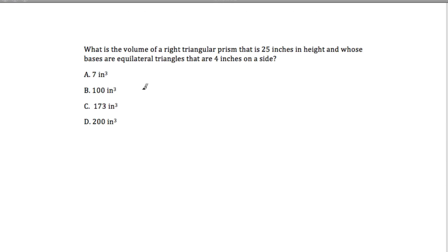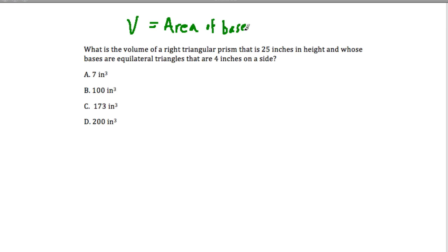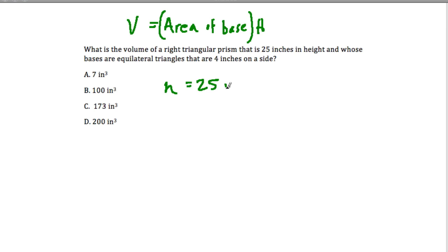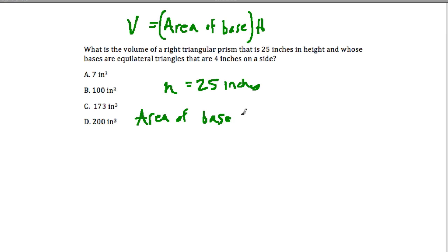The next question: we have a question about the volume of a right triangular prism. The general strategy for the volume of a prism is the area of the base shape — in this case a triangle — times the height. All we know is that the height is 25 inches, and the bases are equilateral triangles that are 4 inches on a side.